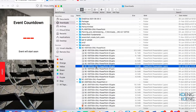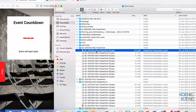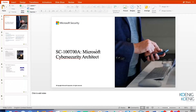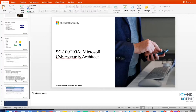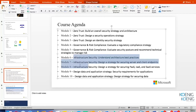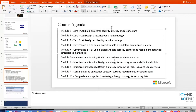Today our plan is to discuss modules six, seven, and eight, which are about infrastructure security. The first part is understanding architecture best practices. The second part is designing a strategy for securing server and client endpoints. Finally, we have designing security for securing PaaS, IaaS, and SaaS services.